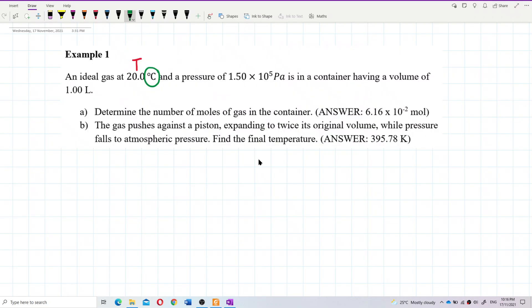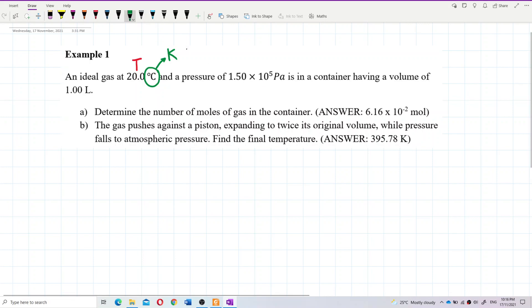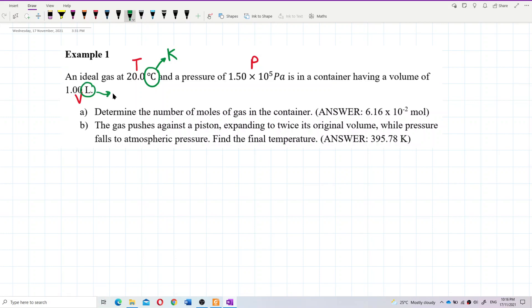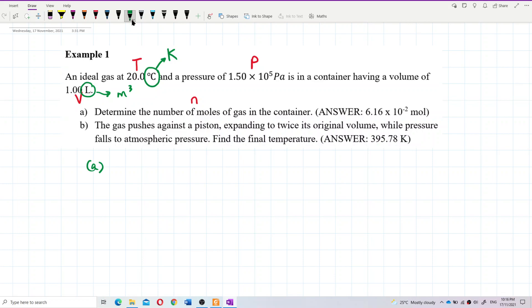That's very important — change degrees Celsius to Kelvin. The pressure is already in Pascal, which is SI unit. The volume is not SI unit, so you have to change it to meter cubed. We want to find the number of moles, and the formula we are going to use is PV = nRT.